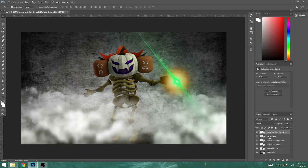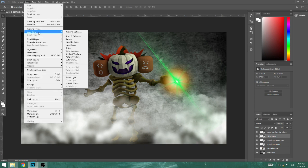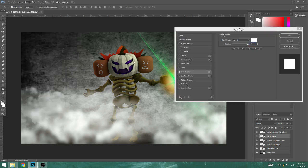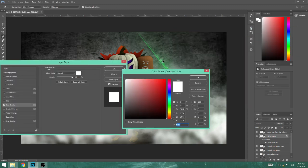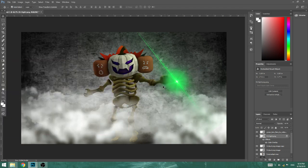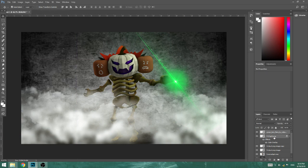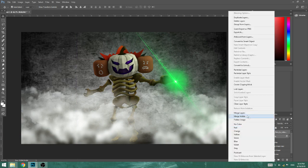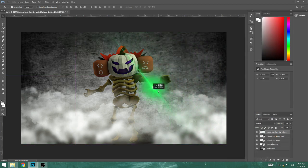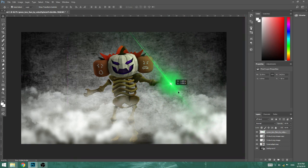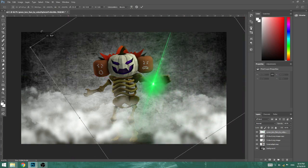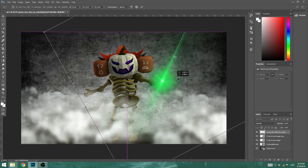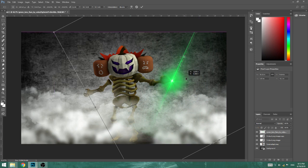Now if we go to our light layer, hit 'Layer,' then 'Layer Style,' then 'Color Overlay,' we can add a color overlay and choose the color we want. I'm going to go with the same green. Now you can see it looks a lot better. If we connect those two together, hit Shift, we can now merge these layers into one single layer. I'm going to turn it a little more — I don't like that angle. This angle looks a lot better.